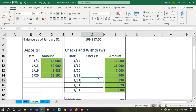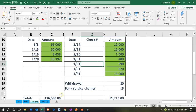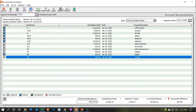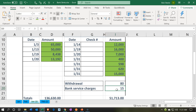Down here, the $80 and the $15 — I don't see those over here in our books. That's going to be typical for something like bank charges. Unless I'm using bank feeds, I'm not going to know about bank charges until I get the bank statement. This is a withdrawal — money was taken out of the cash account. It's on the bank statement and not on our books, which means we're going to have to add it to our books.